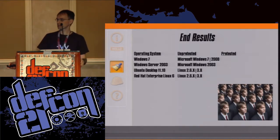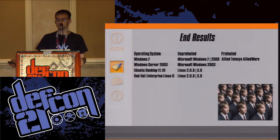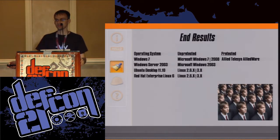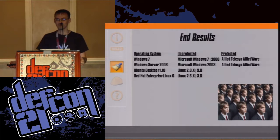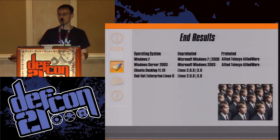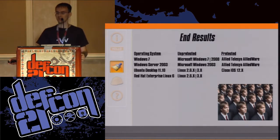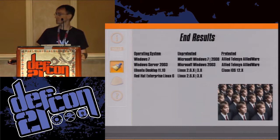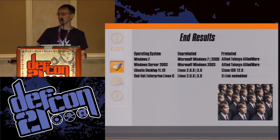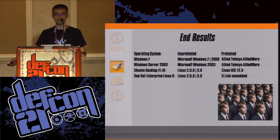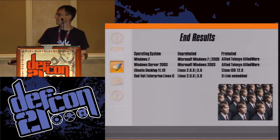Now with ID Guard in place: Windows 7 protected looks like an Allied Telesis AlliedWare router. Windows Server 2003 protected looks like an Allied Telesis AlliedWare router. The Ubuntu desktop protected looks like a Cisco router running IOS 12.x. And Red Hat Enterprise protected looks like a device running embedded D-Link. They are all looking like routers — not so bad, unless you are that router.